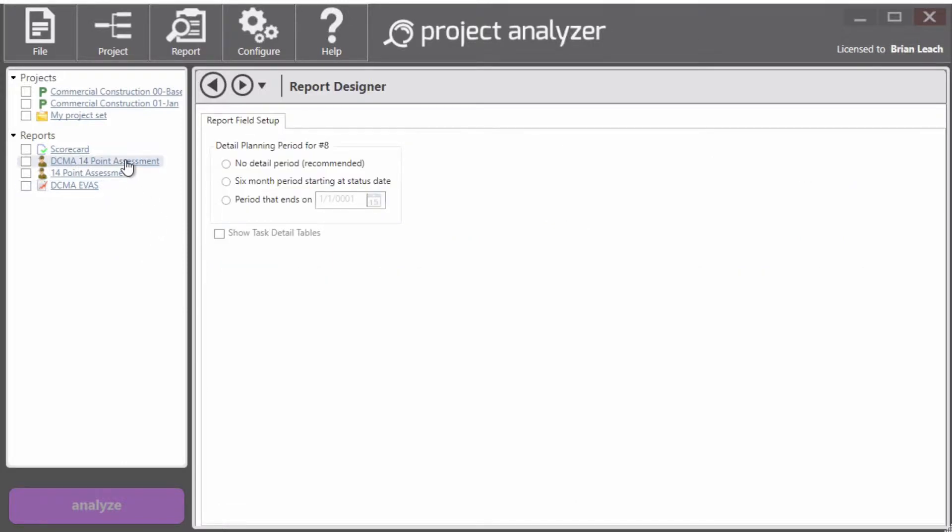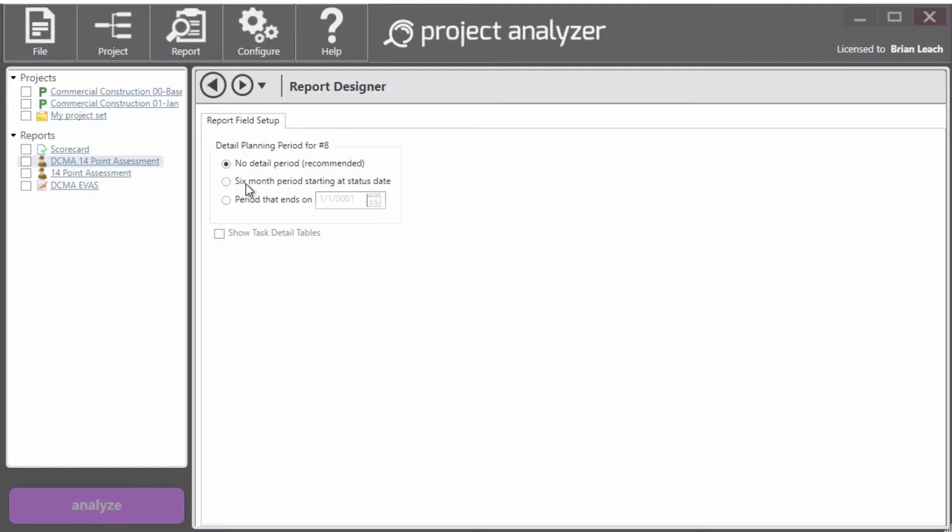you can see that there are very few settings for the report itself, mostly around the metric number eight and the detail period. I'm not going to select any, actually, I'll select no detail period. But if you wanted to specify either a six month starting at the status date or your own start date, you can do that here.